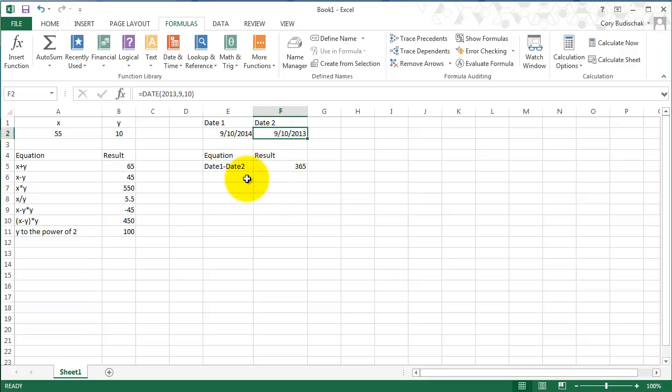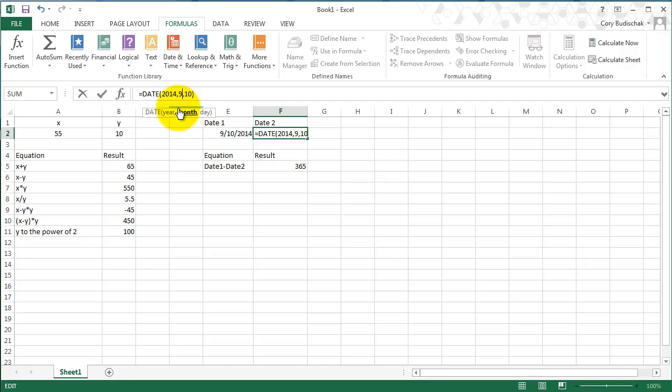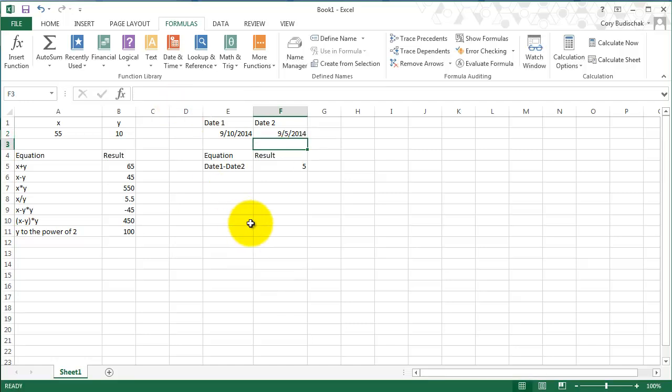Let's say I change this. Instead of 2013, I change it to 2014 and the 5th. You can see there's five days in between there. So that's great. This always gives us a result of five days.